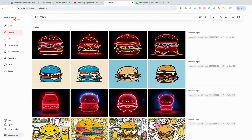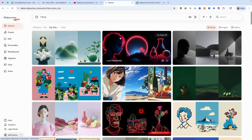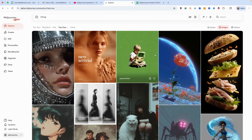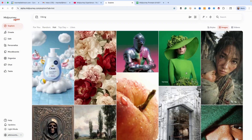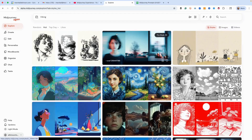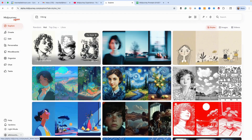I want to show you where this lives. Over here on the Explore tab, you've probably seen this before — you see different things: For You, Random, Hot, all these different images. Well, guess what also lives over here? Styles. You can use these in your work and discover some really cool things by trying them out.